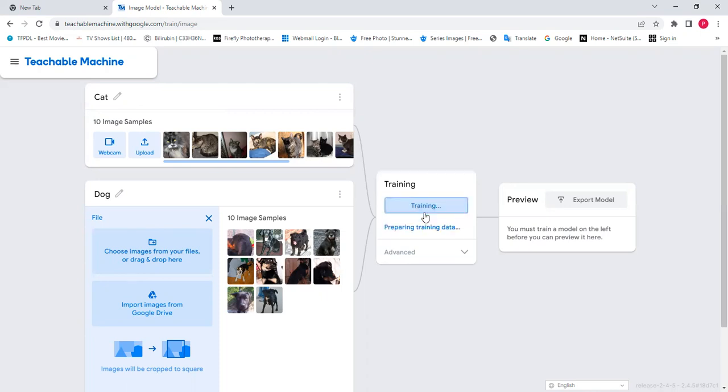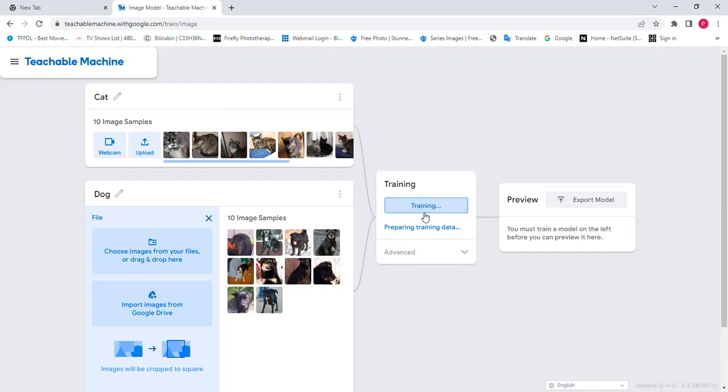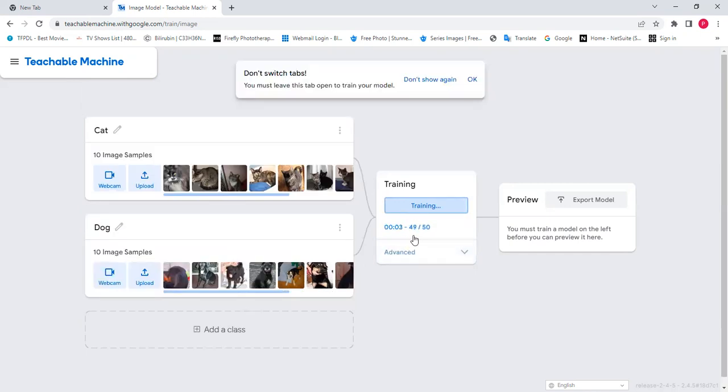Now let's train the model so that it would be able to recognize the similarities in both the cats and the dogs, and then be able to know the differences between them. I'm going to train. It goes all the way to 50. So it means that we have trained our model 50 times to be able to identify and distinguish between cats and dogs.